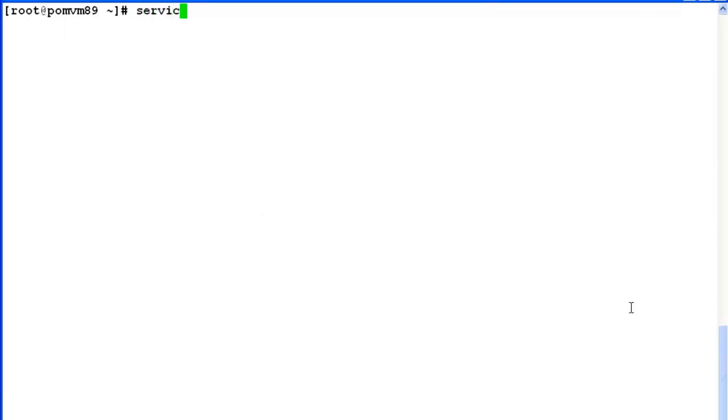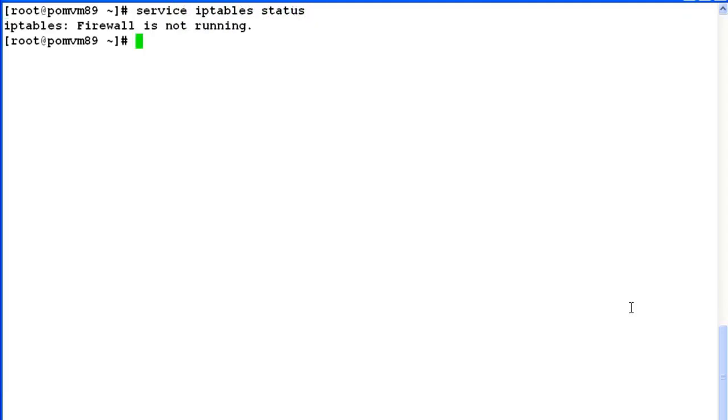Let us verify the status of IP table service on this system by issuing command service IP table status again. Now, the output says that the firewall is not running.